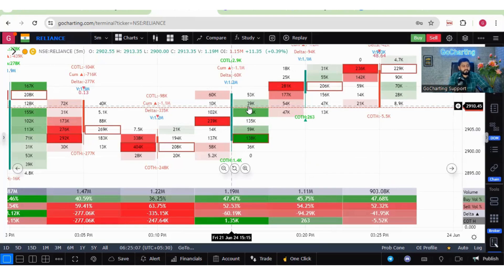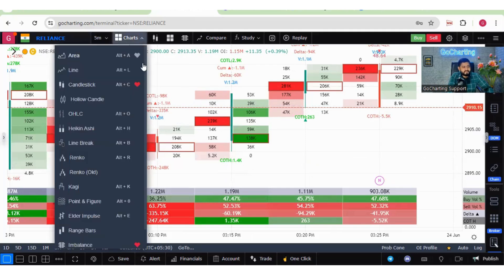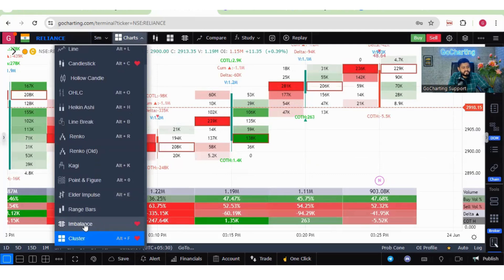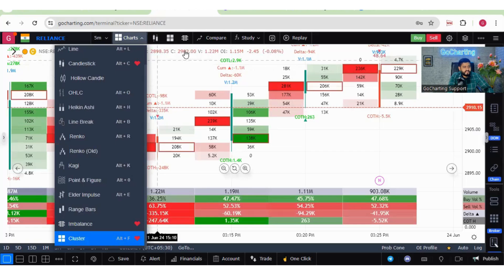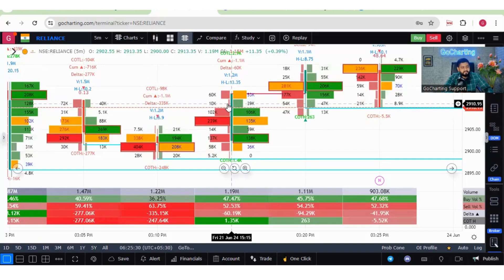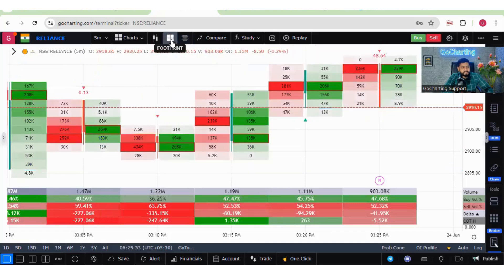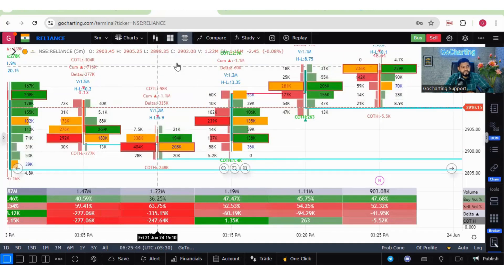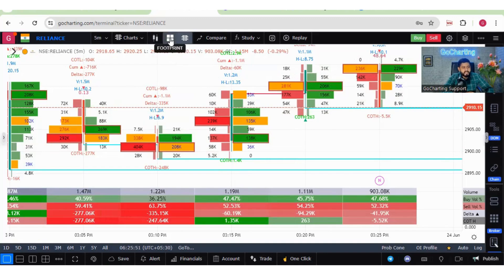To access order flow charts, click on chart types and scroll down — you will see two types: imbalance and cluster. You can click the heart icon to add them as favorites. Imbalance is one type of footprint chart used widely by traders. The cluster is the main footprint chart. These are not entirely different — imbalance is a subset of the broader footprint chart category.